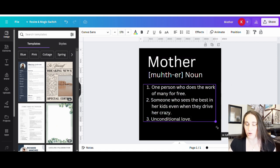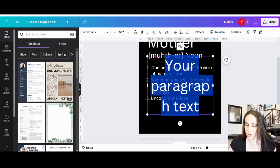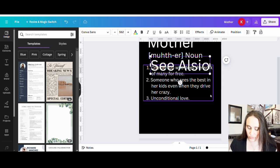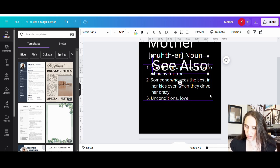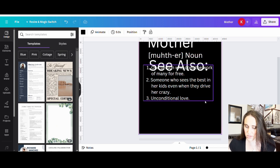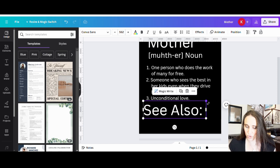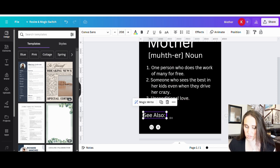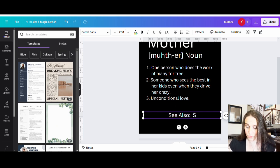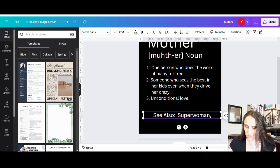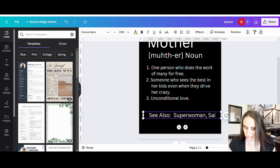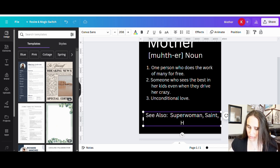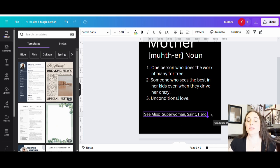And so that looks pretty cool. I think that's all lined up good. And once I have that the way I want it, then it's easy to go ahead and just resize like that, however I like. And then I'm going to pull up one more text box down here. And the bottom text box is going to say: see also. We've got superwoman, saint, hero, so something like that.